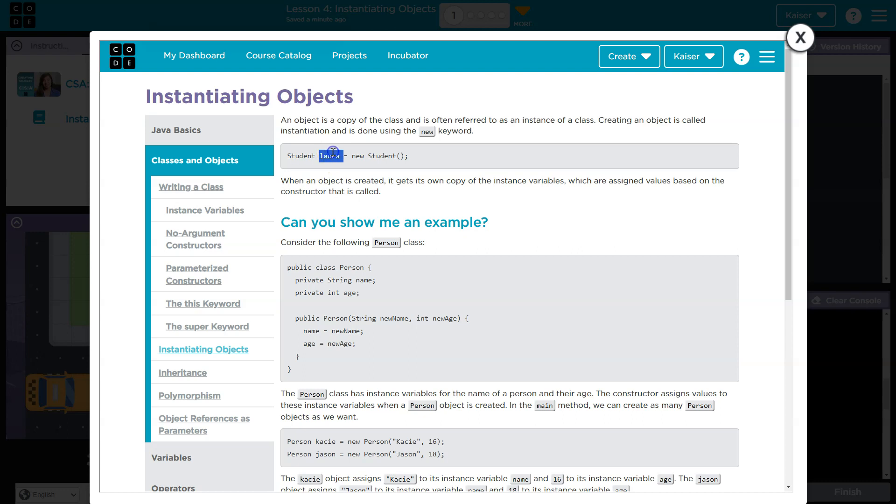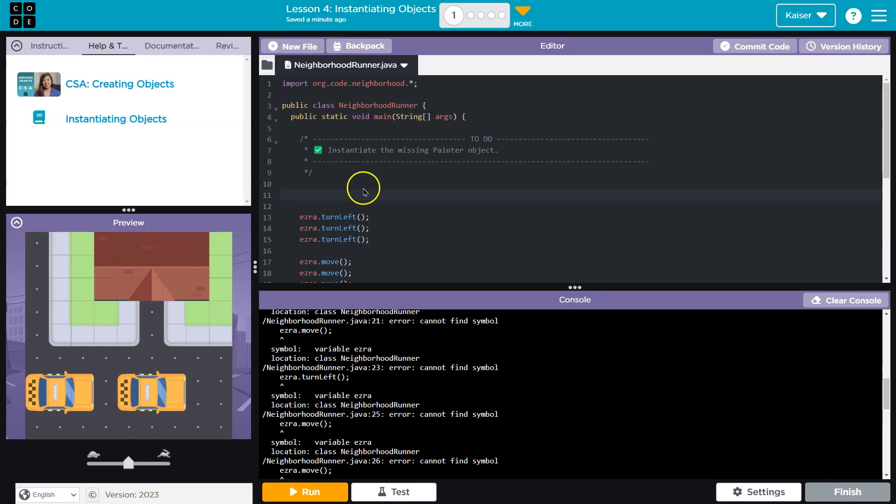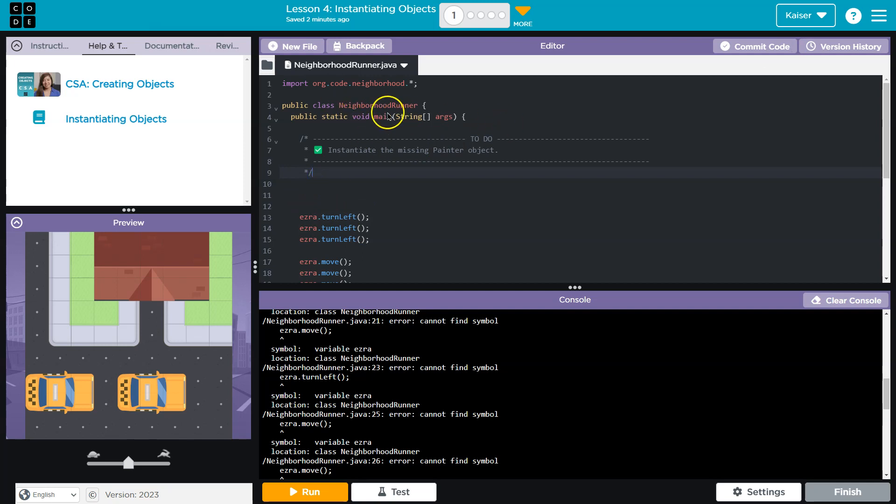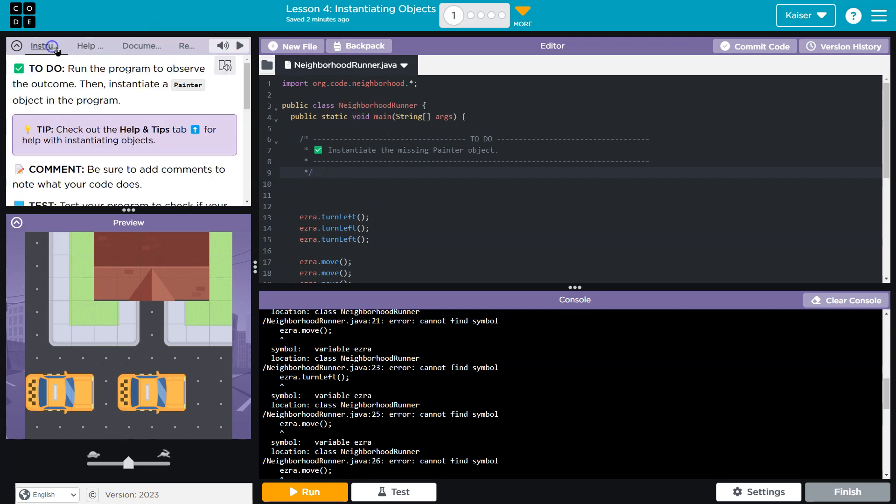Student student is equal to new student. So let me go over here. We have Ezra right now. We don't have a student class. What we want to instantiate is a painter. So I bet painter is going to go in place of where they put student.